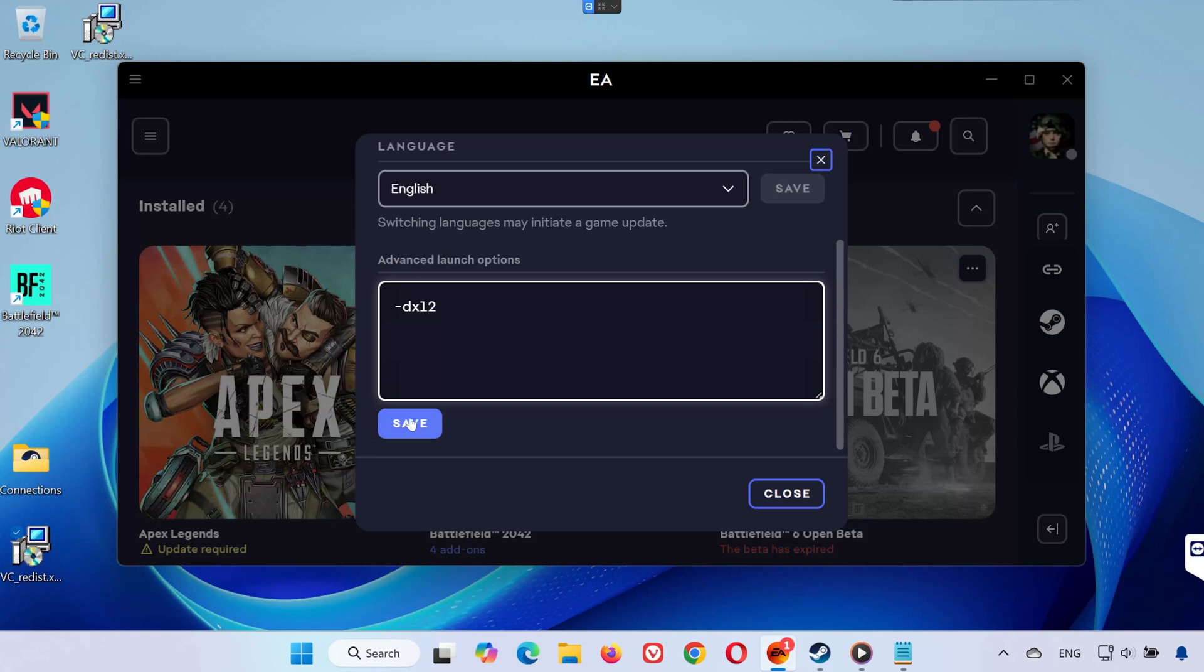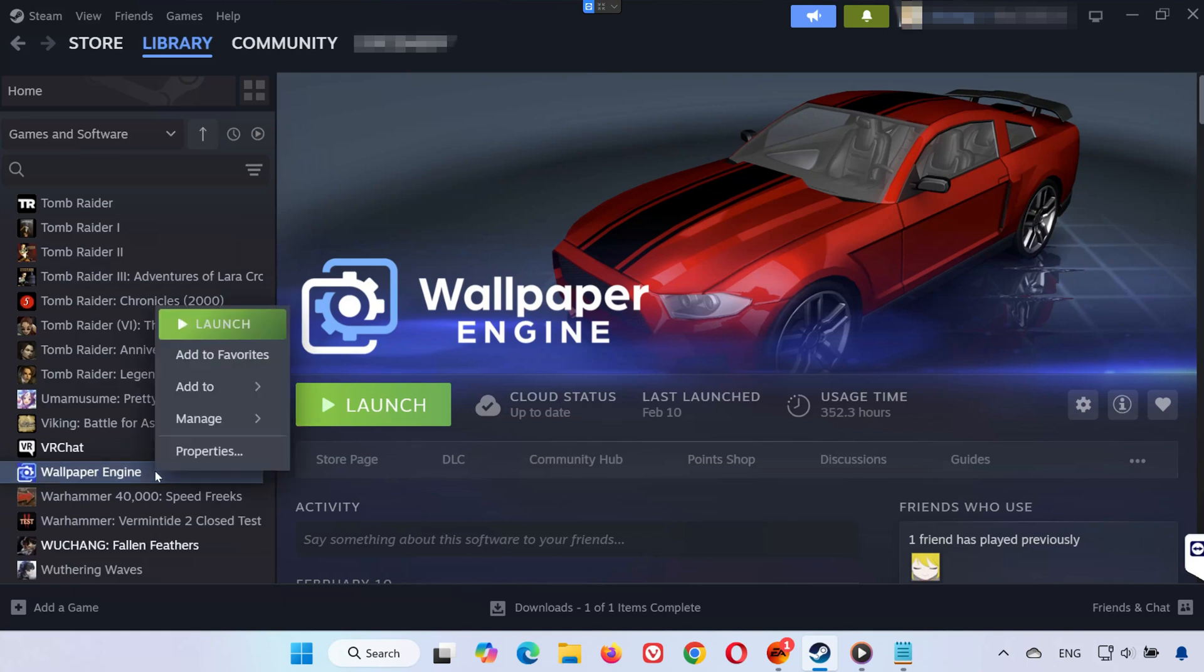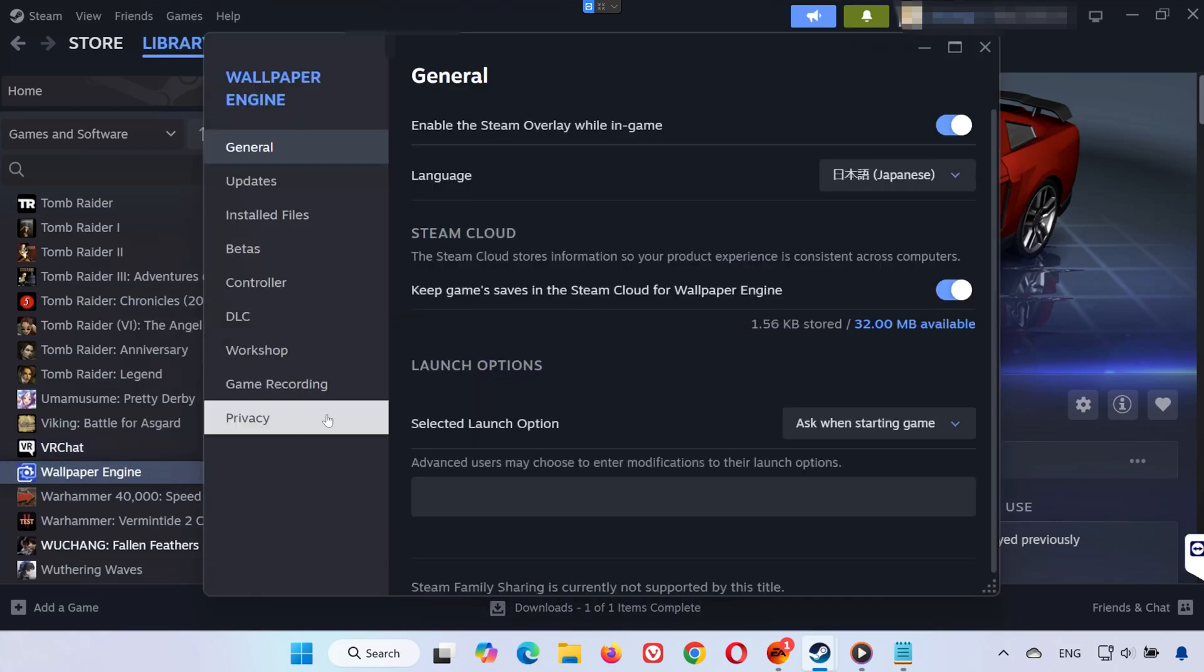If you use Steam, open Steam, go to your library and right-click Battlefield 2042. Select Properties. Under Launch Options, type hyphen DX 11 to use DirectX 11, or hyphen DX 12 to use DirectX 12. Close the window and launch the game.